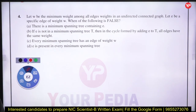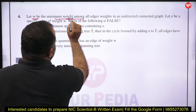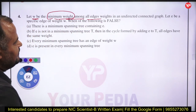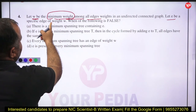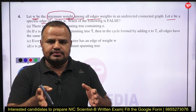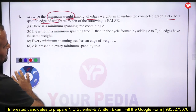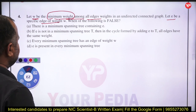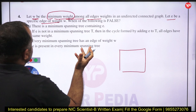Next problem: let W be the minimum weight among all edge weights in an undirected connected graph. Let E be a specific edge of weight W. We have to find out which of the following statements is false.